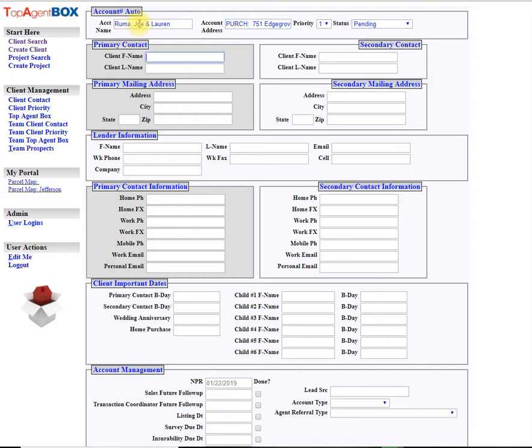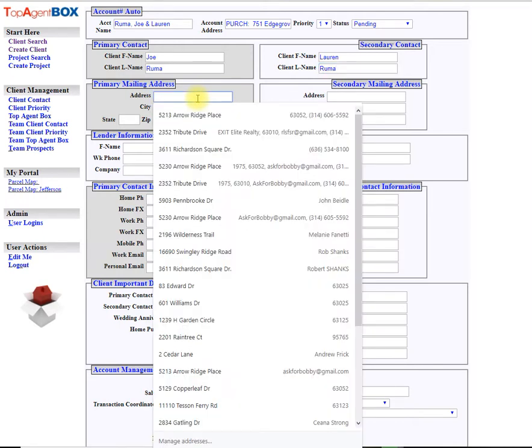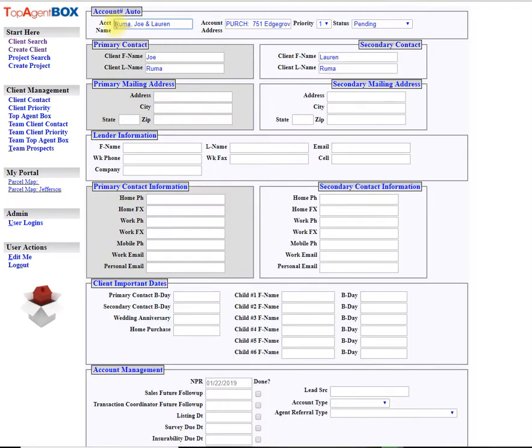We're going to put them in pending and you'll notice I did not put their current address in here because that will later be their new address and then this will be called master thereafter, so we'll come back to that.